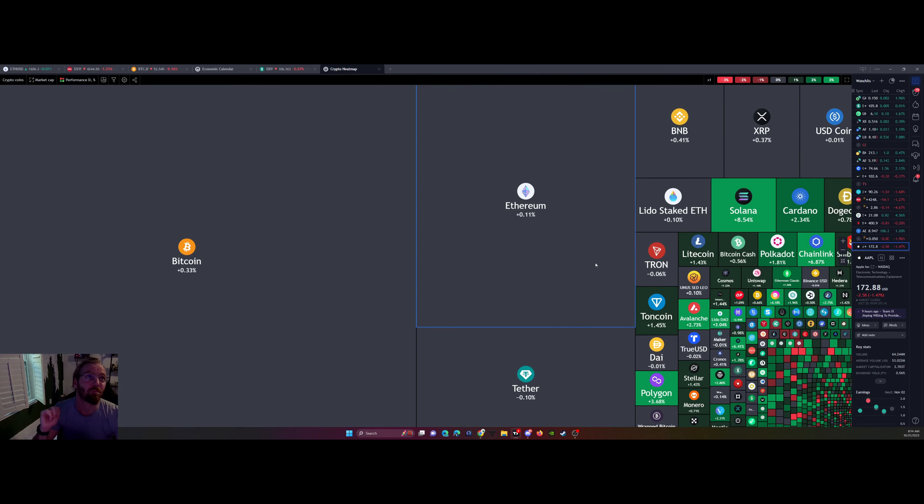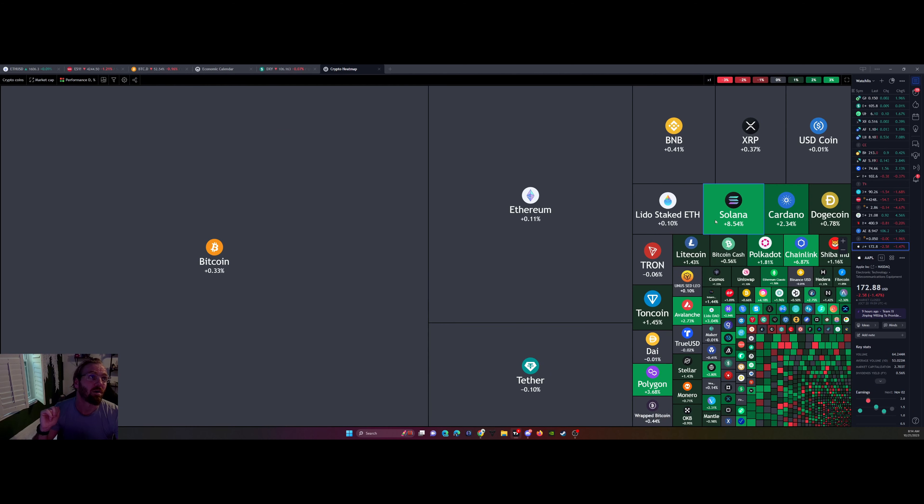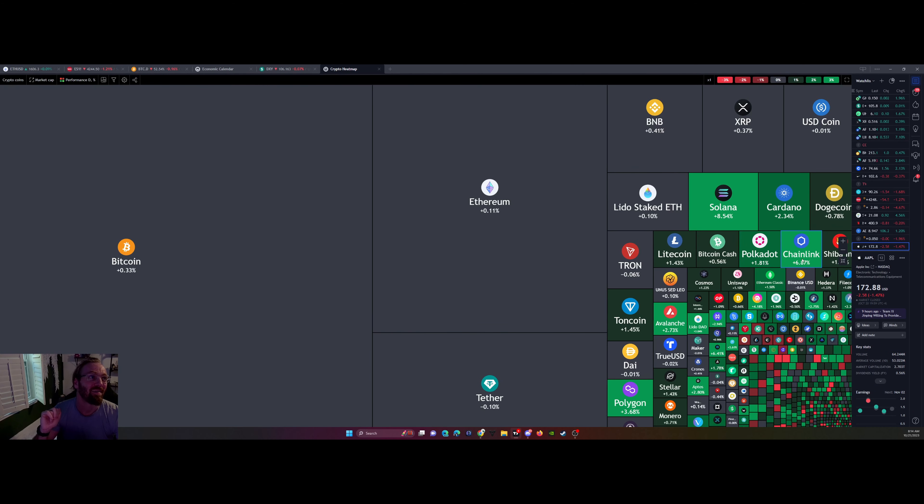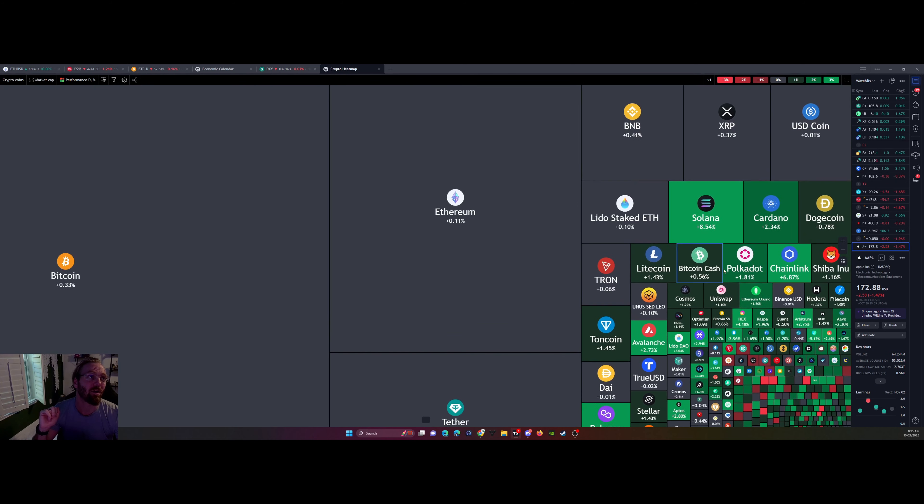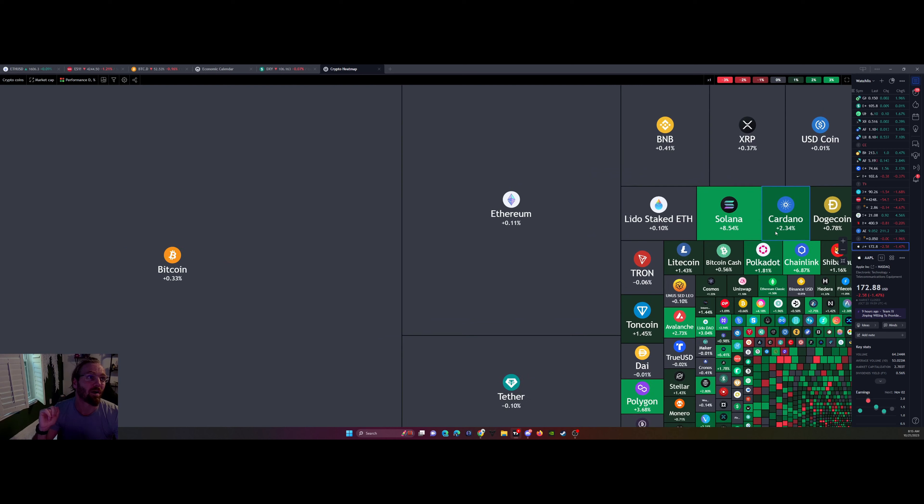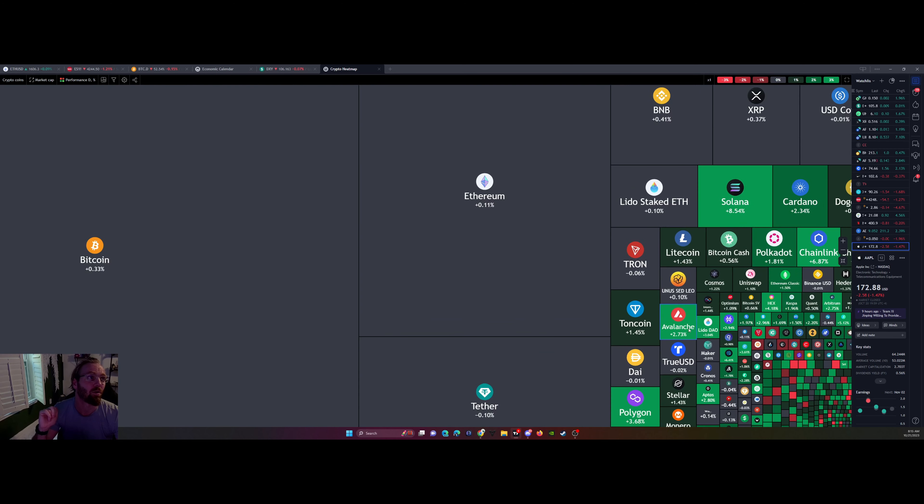Crypto heat map looks good. Solana is pumping. Chainlink, rightfully so. Cardano. A lot of these big names, layer ones, they're doing pretty good.